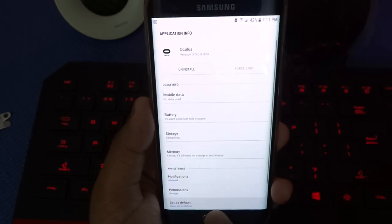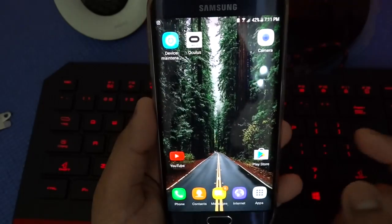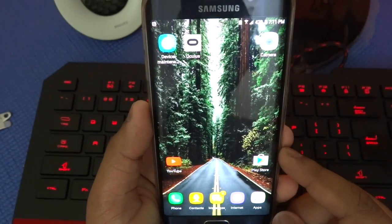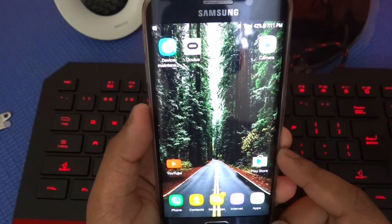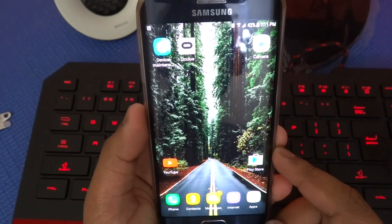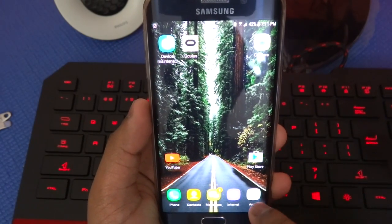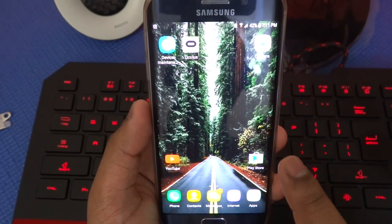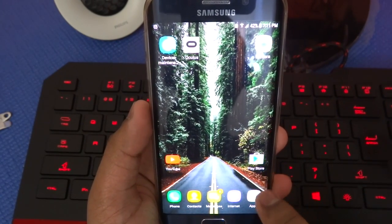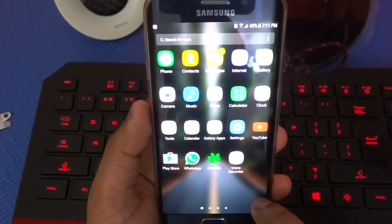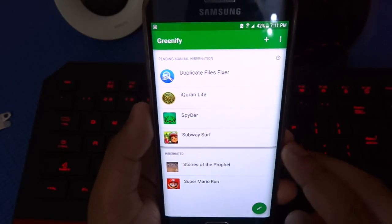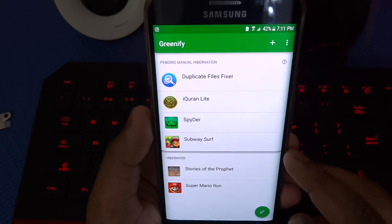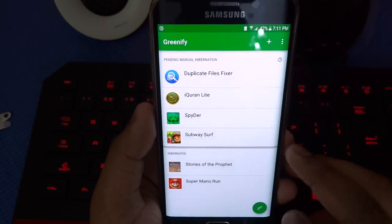Now once that is done, you should see a significant battery improvement. If not, then no worries. All you have to do is go to Play Store and download Greenify, and maybe most of you are familiar with this.